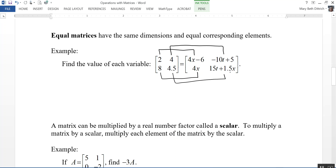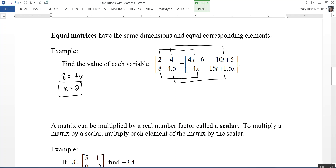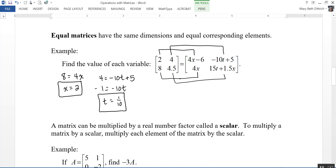I don't actually have to write and solve all of those equations — let's just pick the ones that give me X and T. I really like this one: 8 equals 4X, so X equals 2. And for T, 4 equals negative 10T plus 5. Subtracting 5 from each side and then dividing by 10, T equals 1 tenth. If two matrices are equal, their corresponding elements are equal to each other.